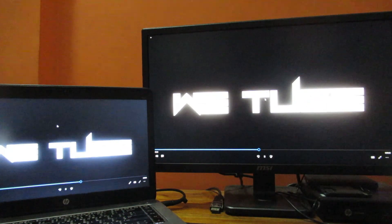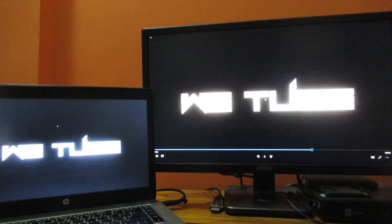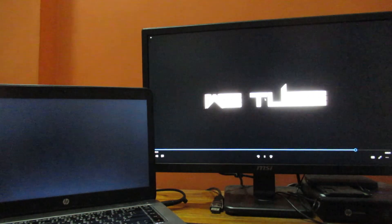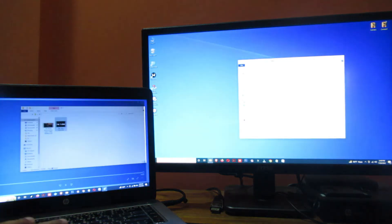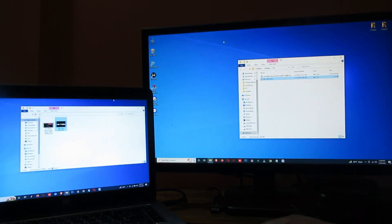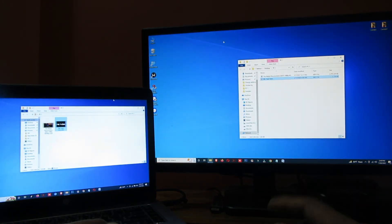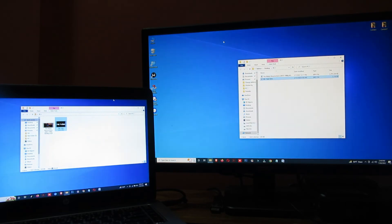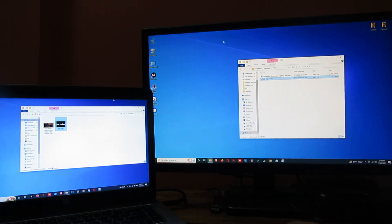Now if I run both files, here you can see both PCs are showing the same file. So in this way you can transfer any file from PC to PC over Wi-Fi. Remember that your file transfer speed will depend on your internet speed.